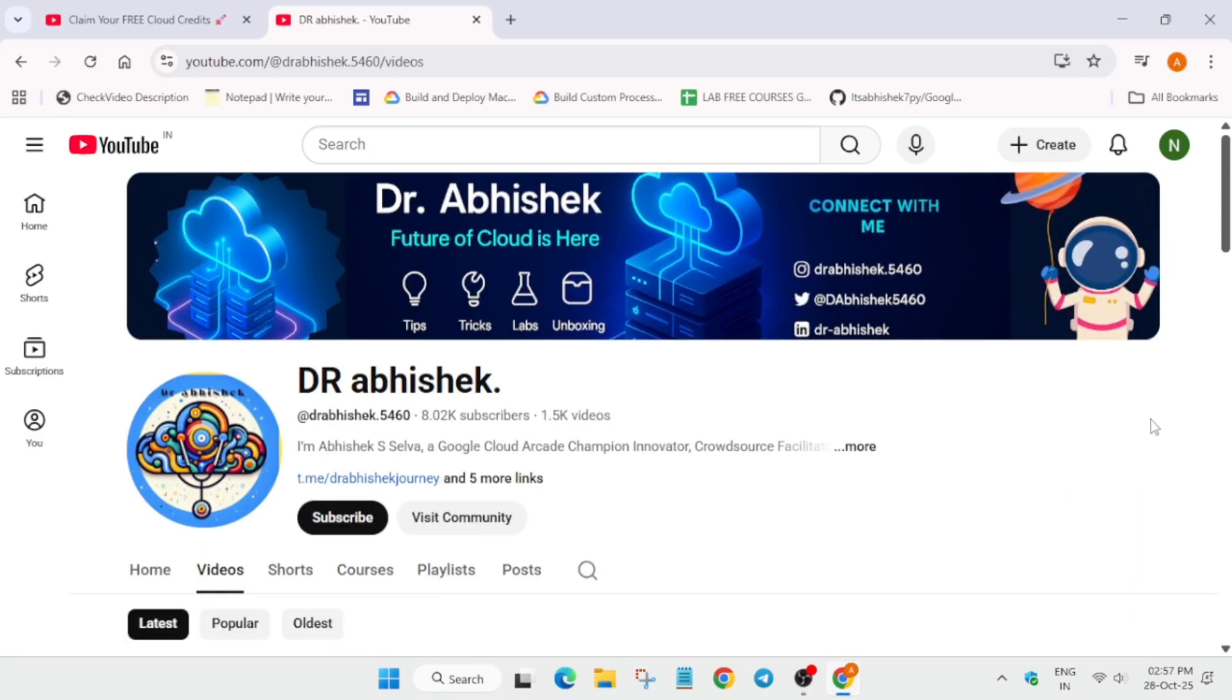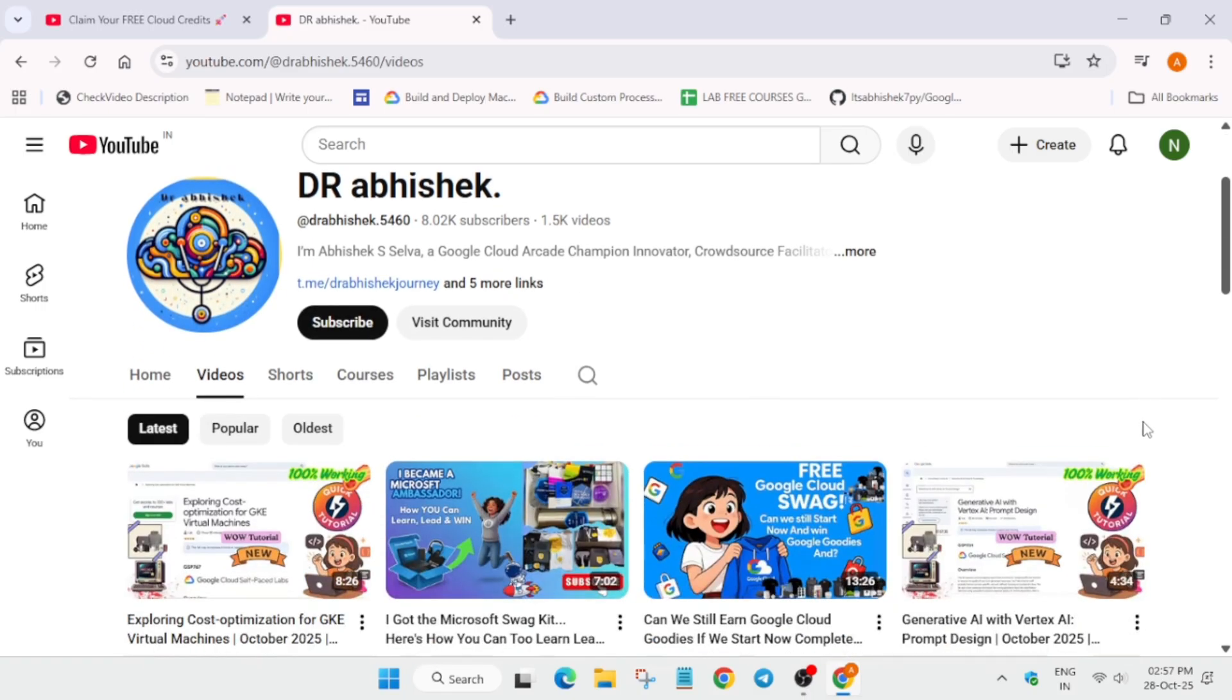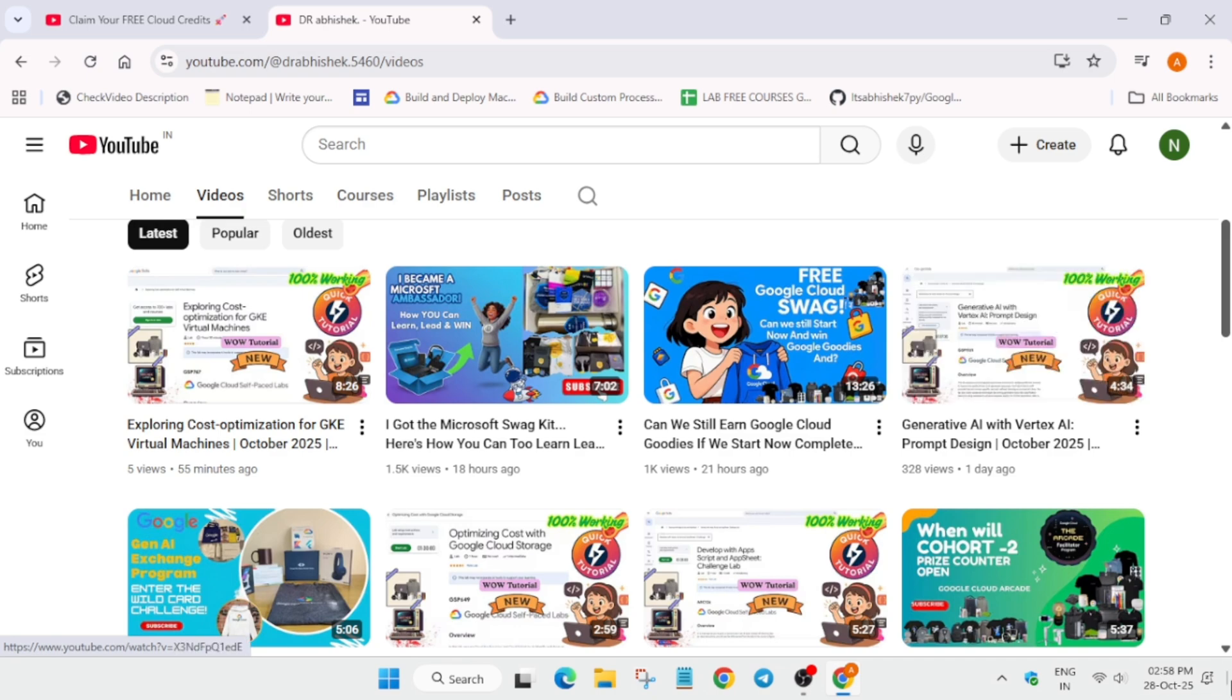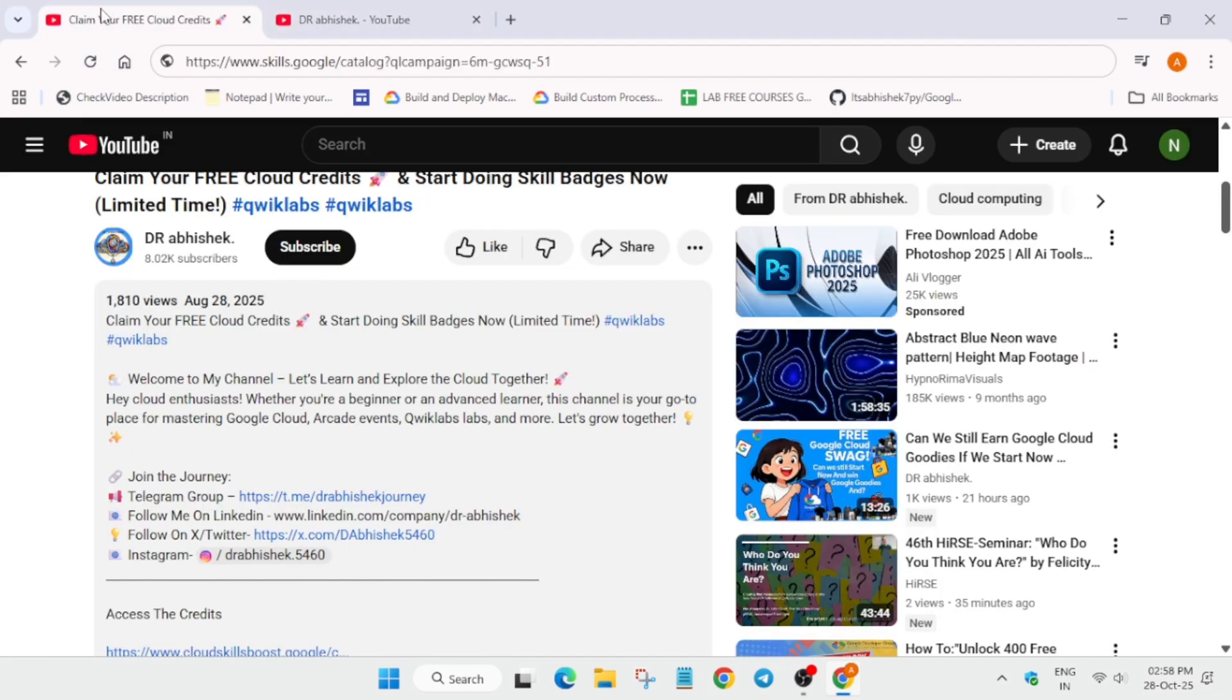Can is there any way to get the credit? So if you check the channel I have already made a video on it, so I'll link that video also and I'll be showing here how you can claim the credits too.